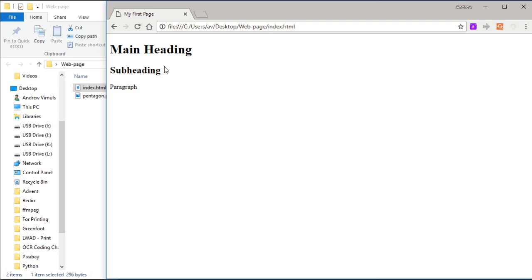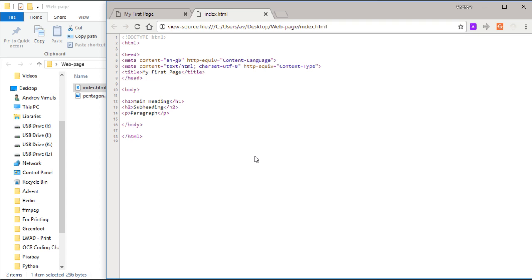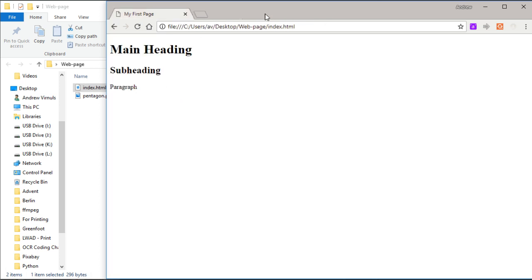If you want to look at somebody else's page, you can right-click and choose 'View Page Source' to see the HTML structure. So if you see something and think 'I wonder how that works', you can pick out elements. Depending on how the page was created, it might be messy — pages created by tools tend to be cluttered, while hand-coded pages tend to be tidier and easier to read.